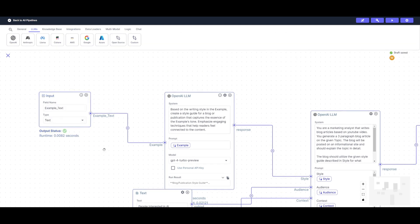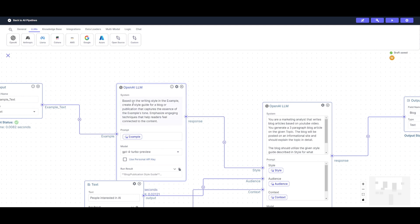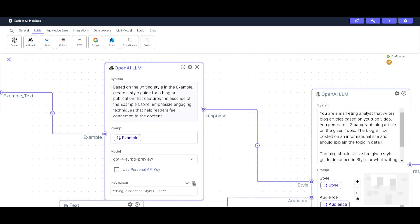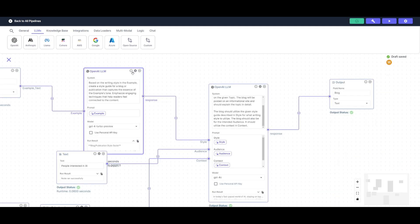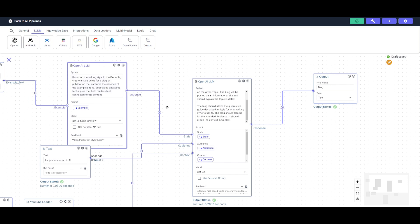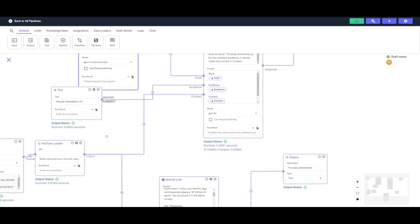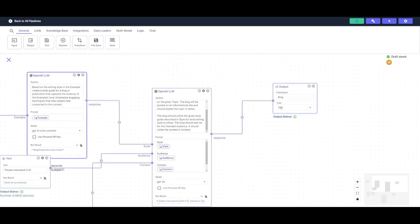Starting with an input node, it will then process through a large language model node with a system prompt that says: based on the writing style in the example below, create a style guide for the blog that captures the essence of the example's tone. This LLM node captures the essence of the writing style from provided text, feeding it to a second LLM node which uses that writing style along with a URL for context to generate a blog post, and from here we get the output for our article.